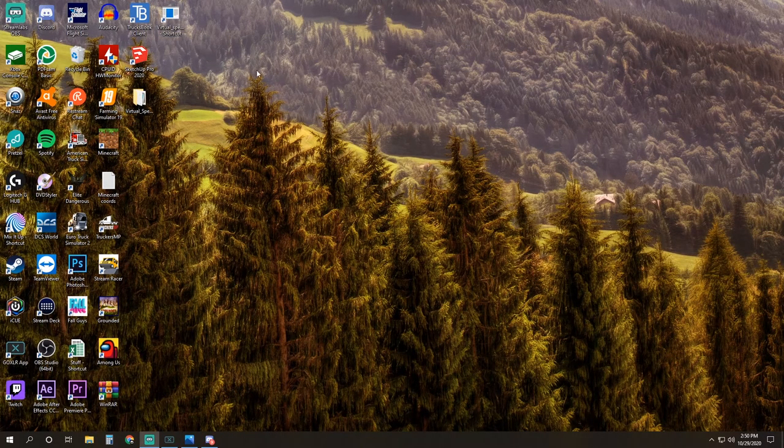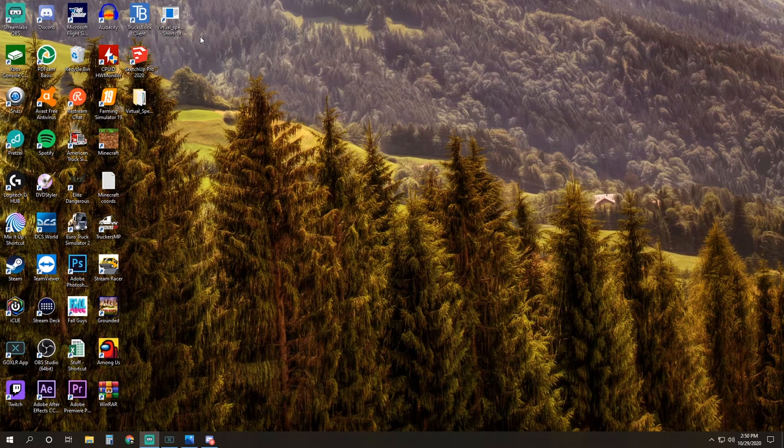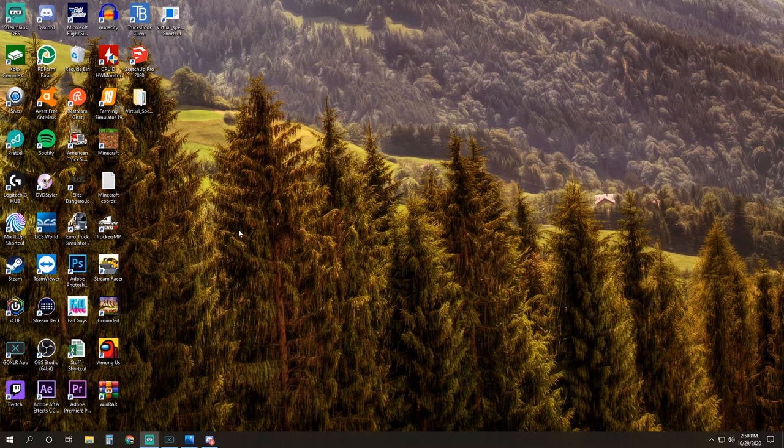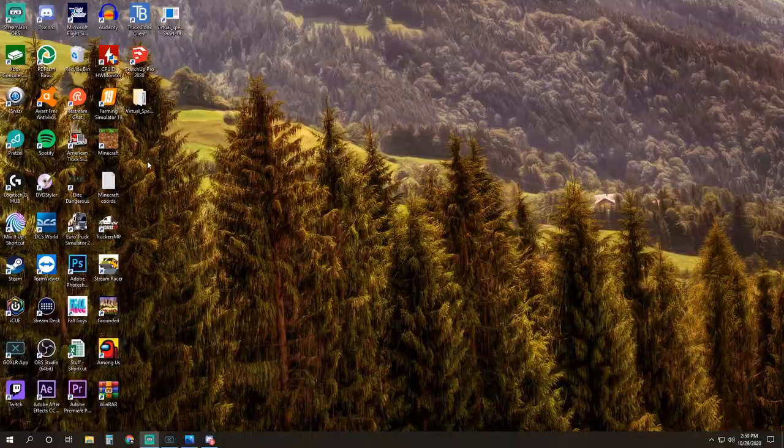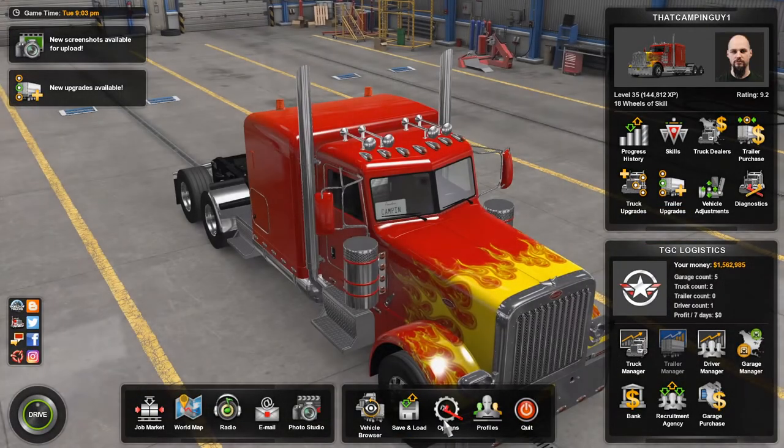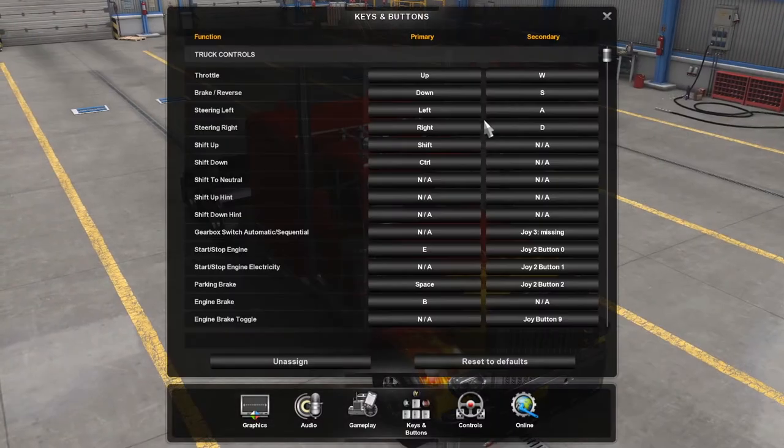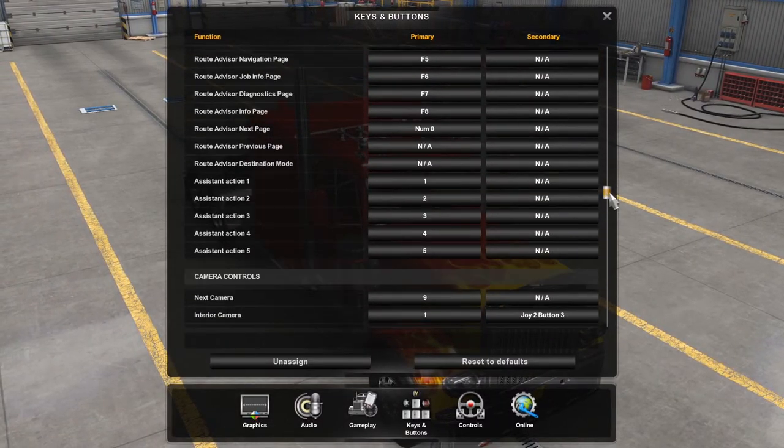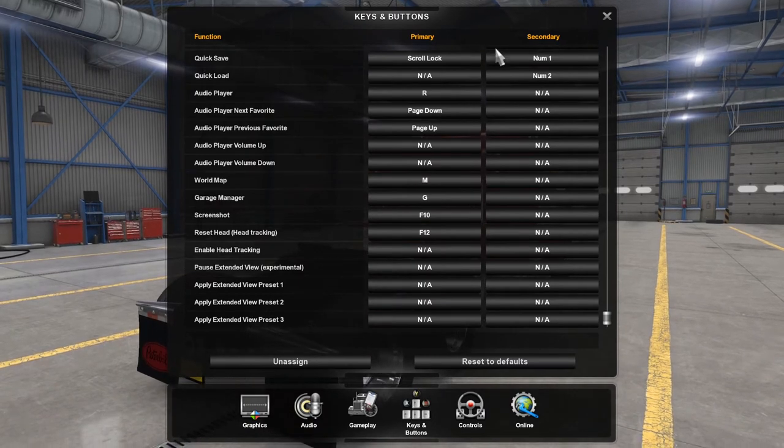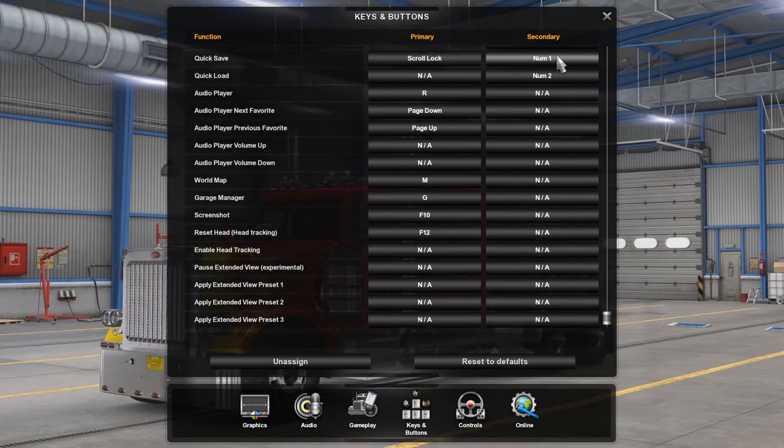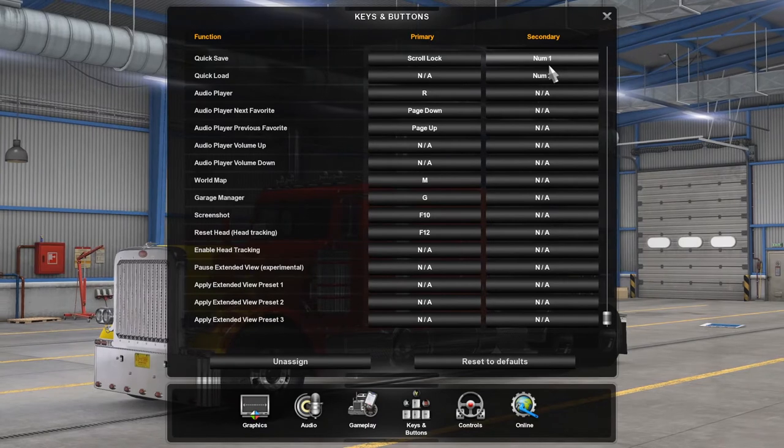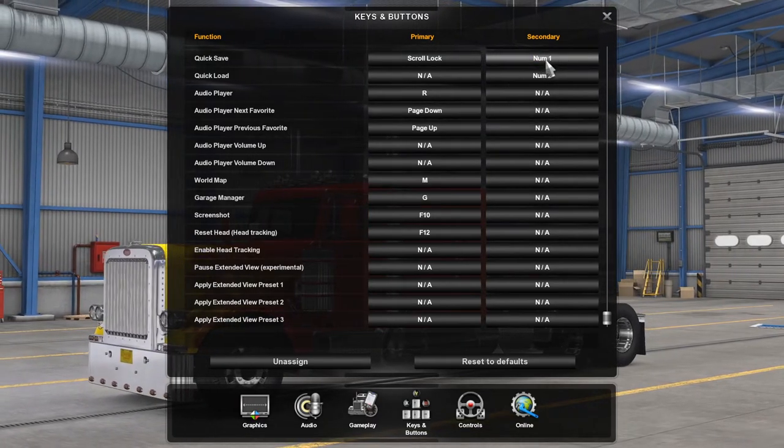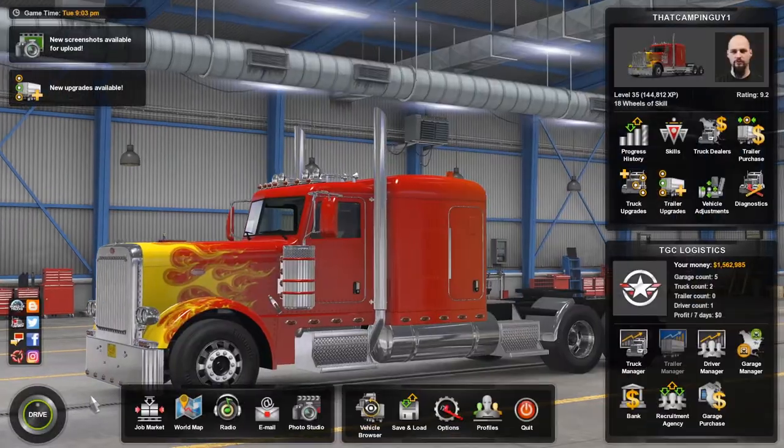Now that we have virtual speditor on our desktop, we need to open up TruckersMP on American Truck Sim to set two quick key bindings: a quick save and a quick load, as well as create our first multiplayer quick save. Here we are in the main menu screen. Click options, keys and buttons. Take the slider on the right, drag it all the way to the bottom. At the top you have a quick save and a quick load option. You need to set this as number 1 and number 2 on your keypad on the right side of your keyboard.